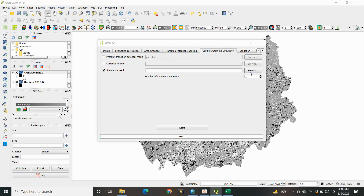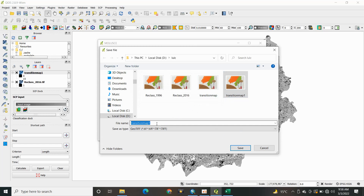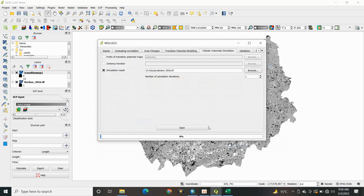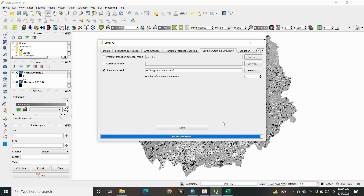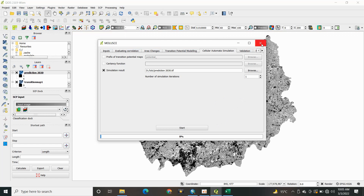Now click on the simulation result and indicate the prediction year for which you want to predict land use land cover change. I am typing 2030 as the target year. You can also increase the number of iterations. By following just a few steps, you can perform land use land cover prediction and change analysis for the future using the MOLUSCE tool in QGIS.